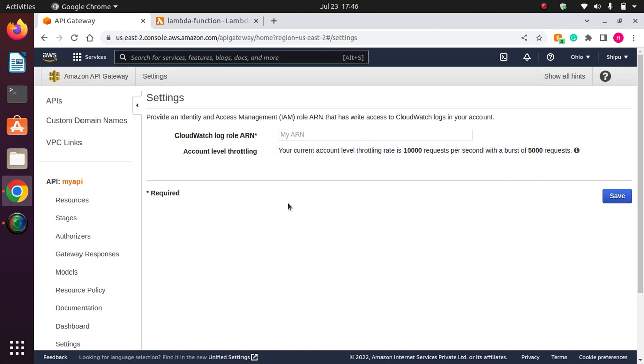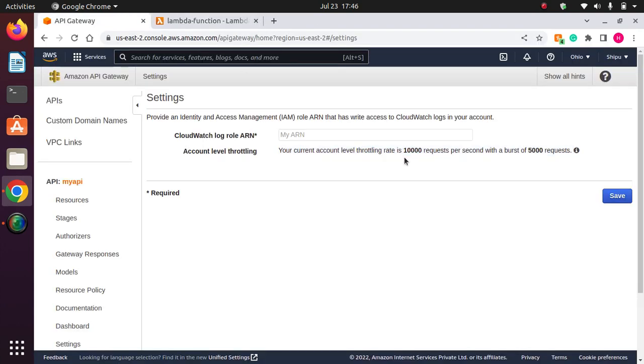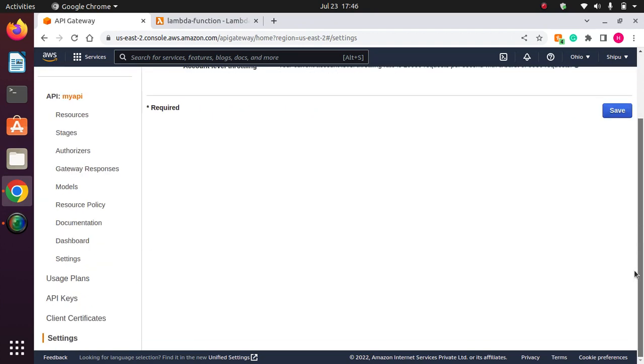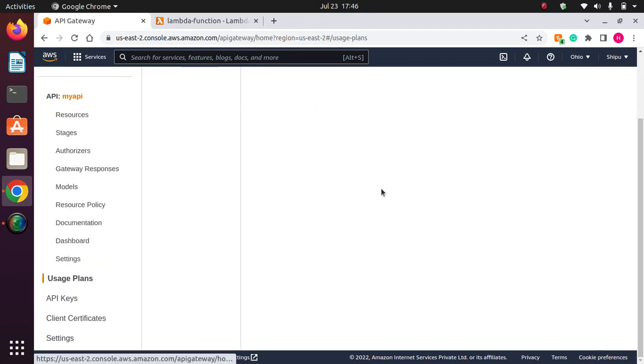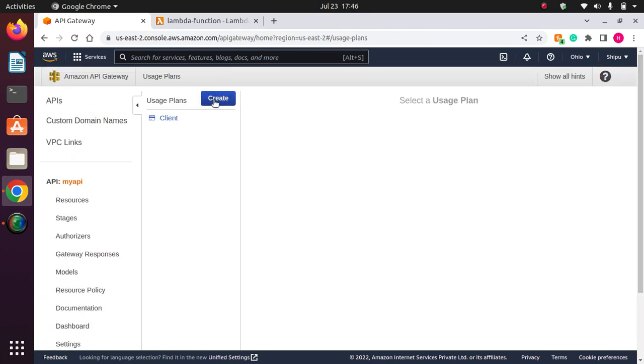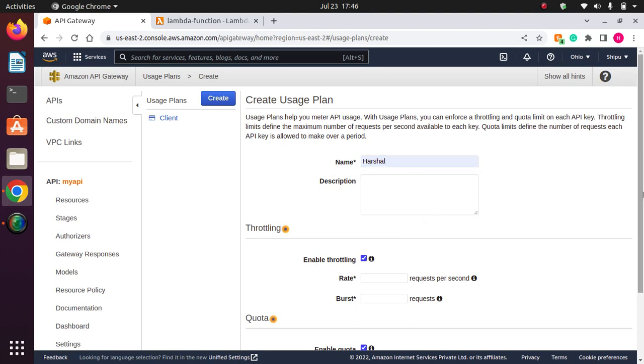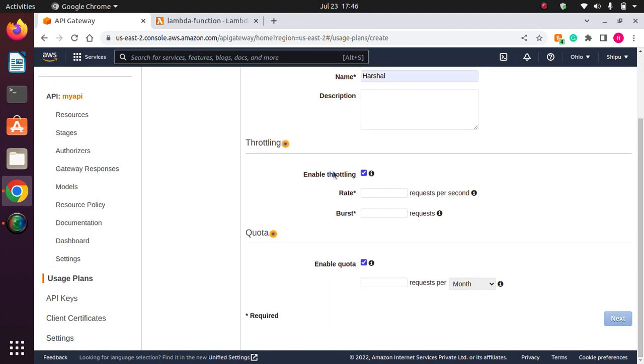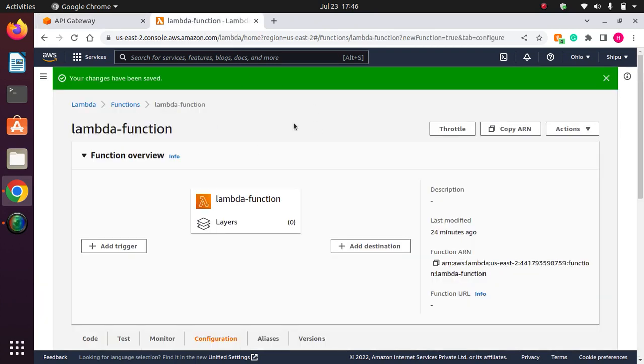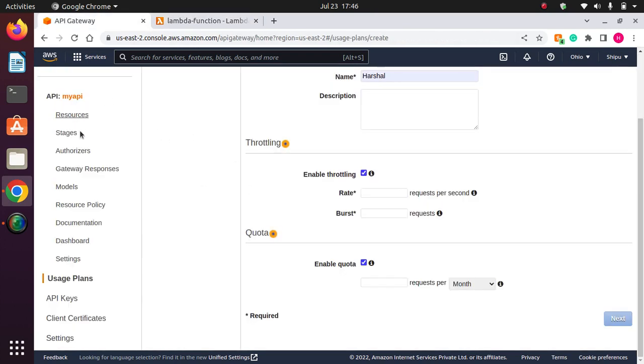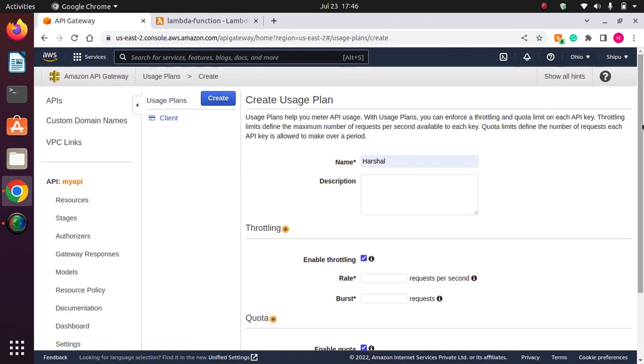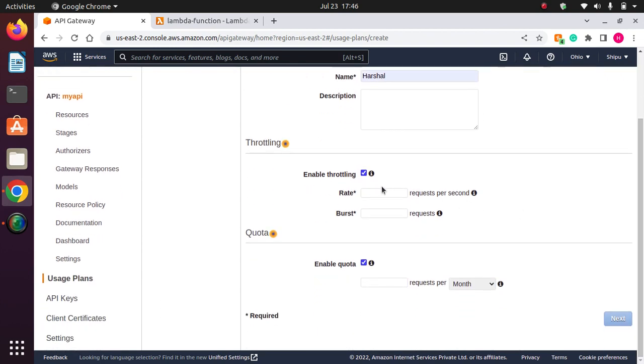And with burst of 5,000 requests, maximum you can add burst of 5,000 requests. So maximum you can do up to 15,000 requests per second. The Lambda function will be invoked by getting that request. So this is account level throttling. Now if you go down, here is usage plan. We have to create the usage plan here. So the first thing we can set throttling in Lambda function, at AWS Gateway account level, and here in usage plan. So there are three components where we can set the throttling.